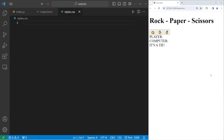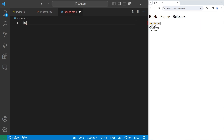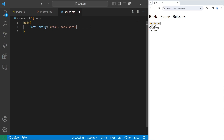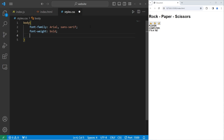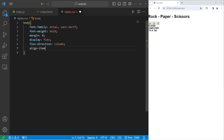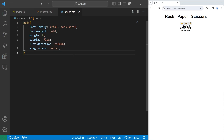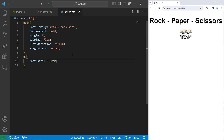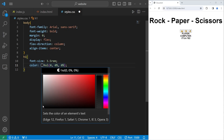Let's head to our CSS stylesheet. Let's select the body of our document. I will set the font family to be Arial with the backup of sans-serif. Let's set the font weight to be bold throughout this application. I will set any margin to be 0 around the body, use flexbox to display the elements — display flex — the flex direction will be a column, and align items center. Let's select our H1 element. I need to increase the font size to 3.5 REM. For a color, I'll set the lightness to 20%.